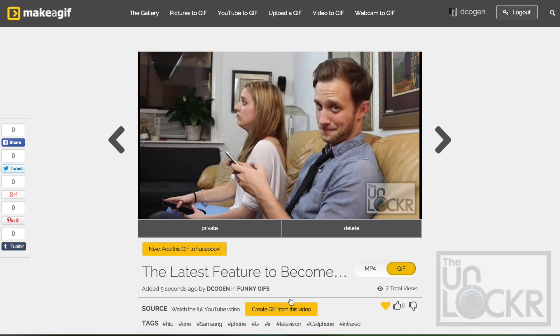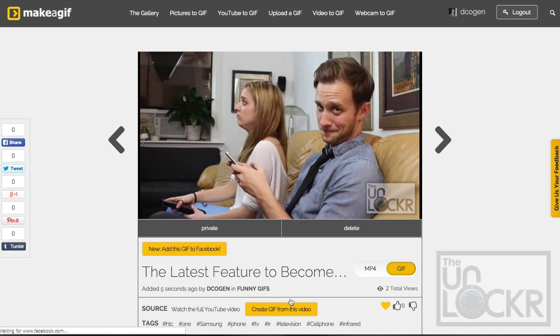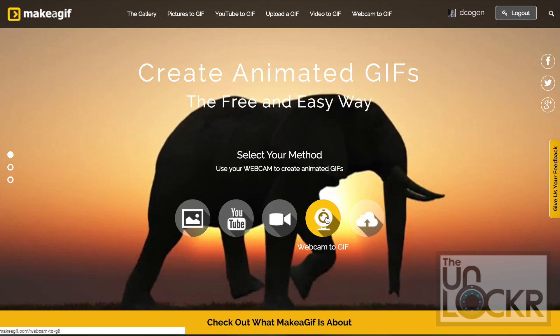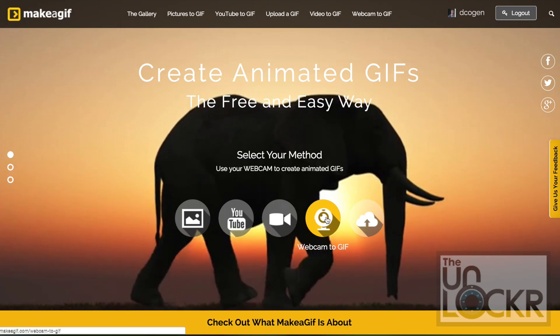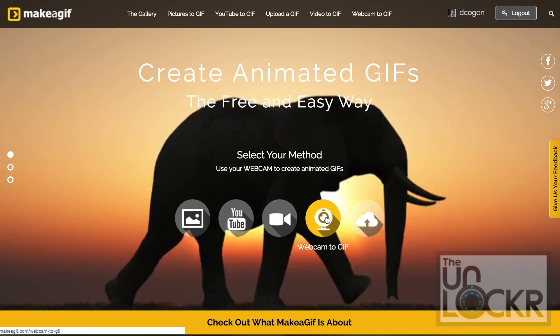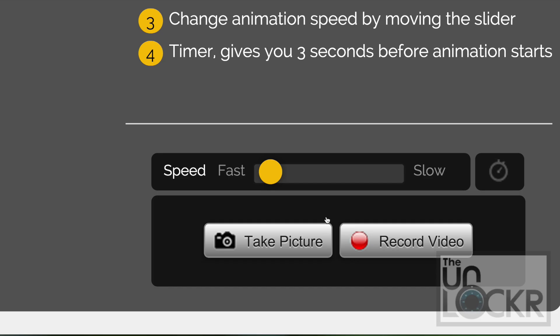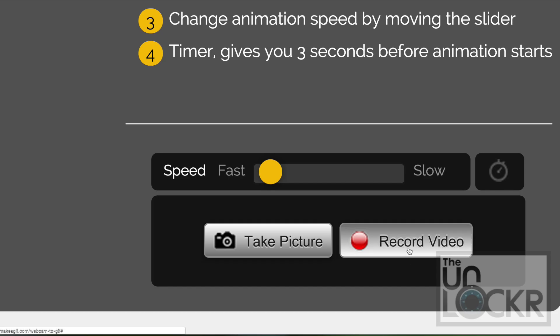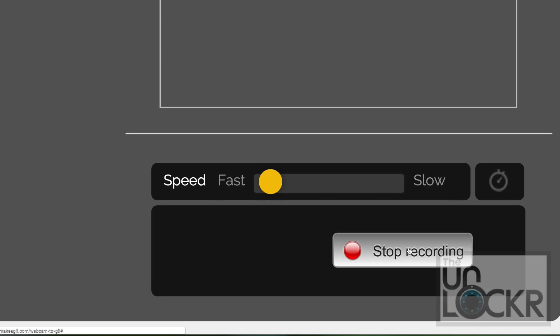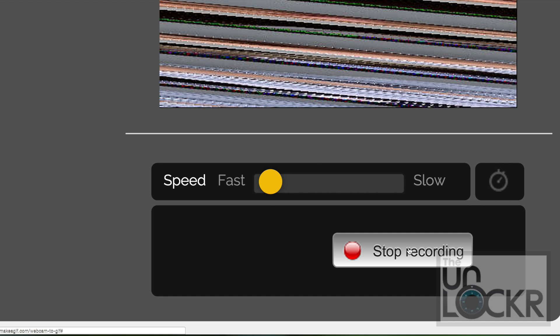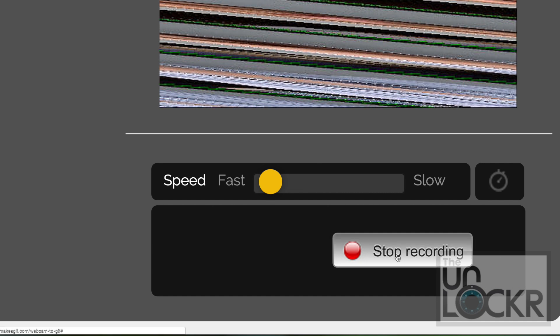You can then see it in action and download it for your sharing pleasure. Finally, you can also use the webcam on your computer if you have one by clicking webcam to GIF. Then allow access to the webcam if needed and click record video to start recording. Click stop recording to stop, and click continue if you were happy with the GIF preview at the top right.